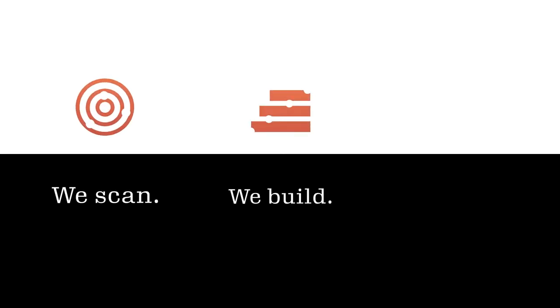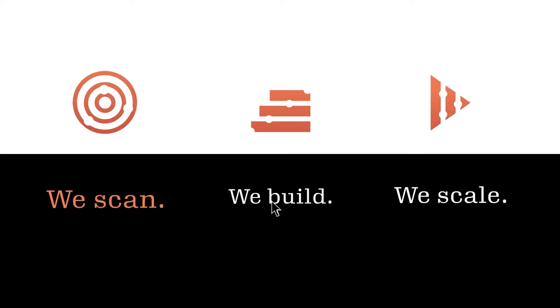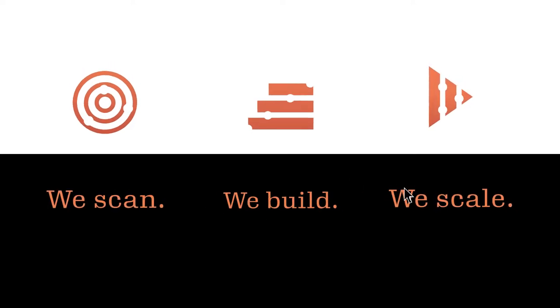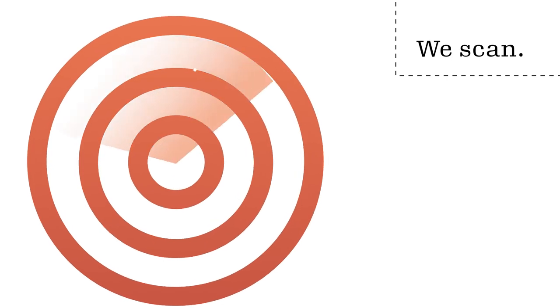We do this through our own simple three-step model: Scan, Build, Scale. First, we scan.